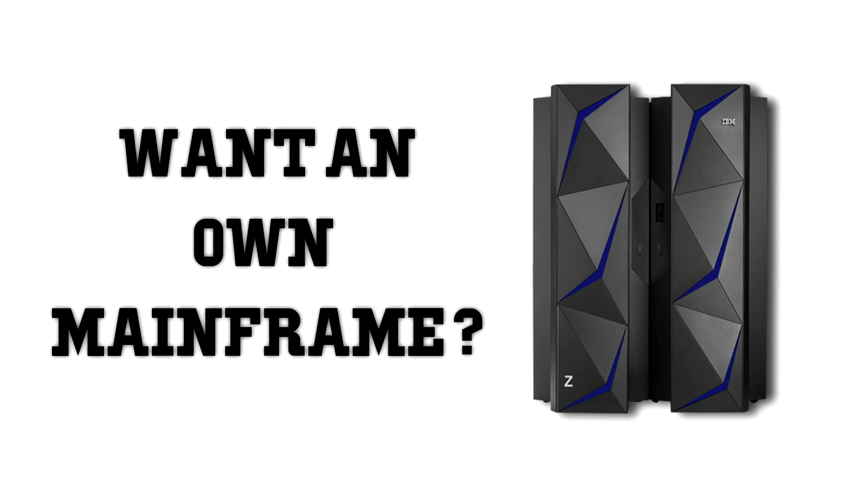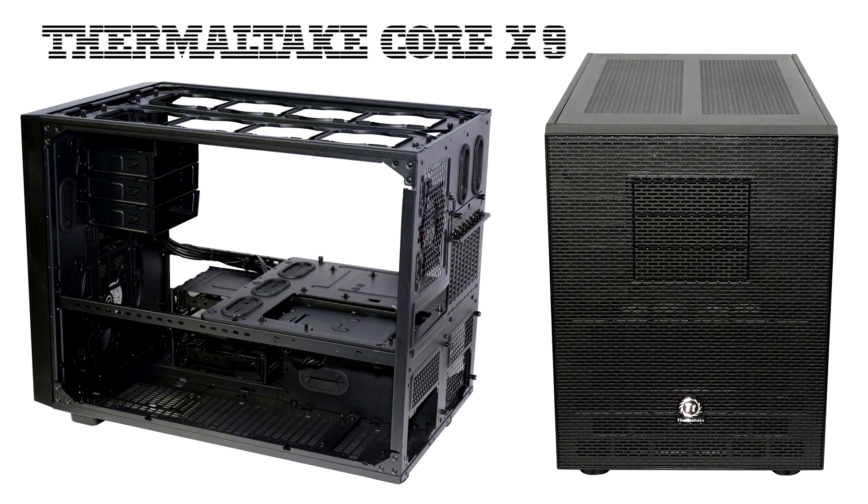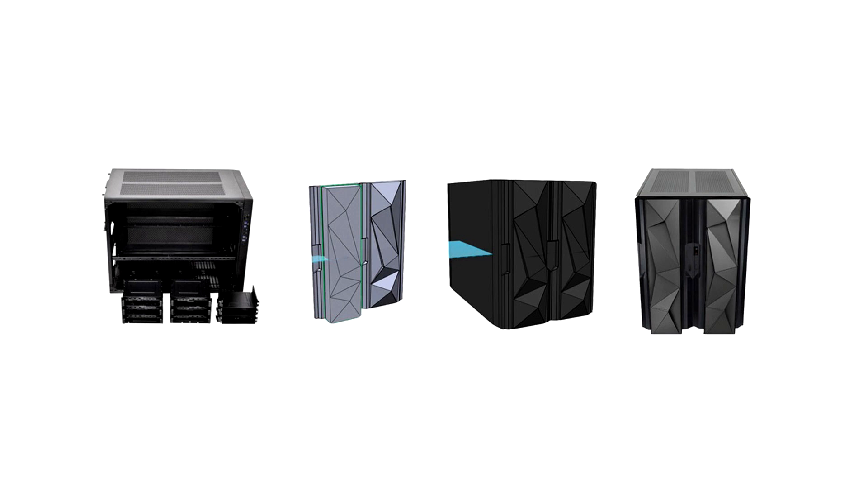I will show you how you can transform your PC into an IBM Z scale model. My base for that was the Thermaltake Core X9 because of the form factor, and I simply designed the IBM mainframe doors around it.